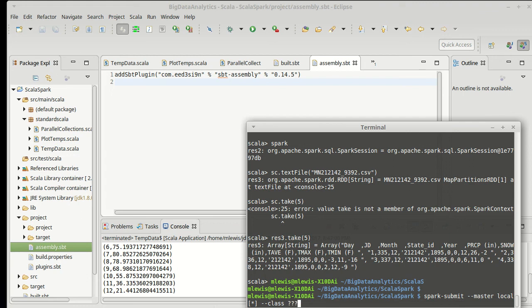You can specify the class that you want to run. We don't have one of these yet because we haven't written our stuff. And then the jar file that you want to run it in, which will be something that will be created in your target directory. And then Scala dot, dot, dot. There will be more details to this.